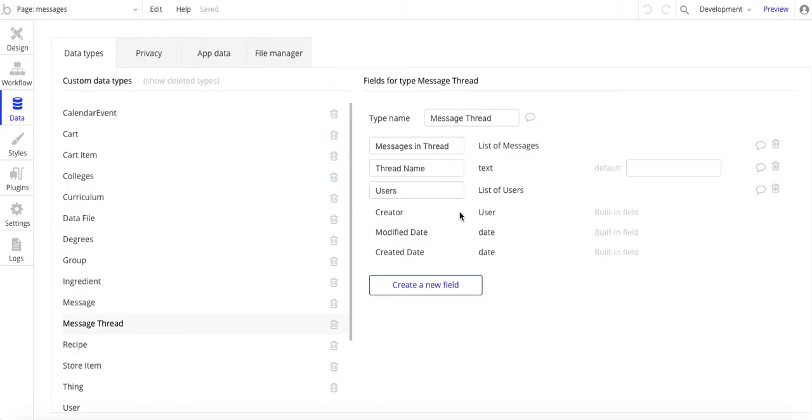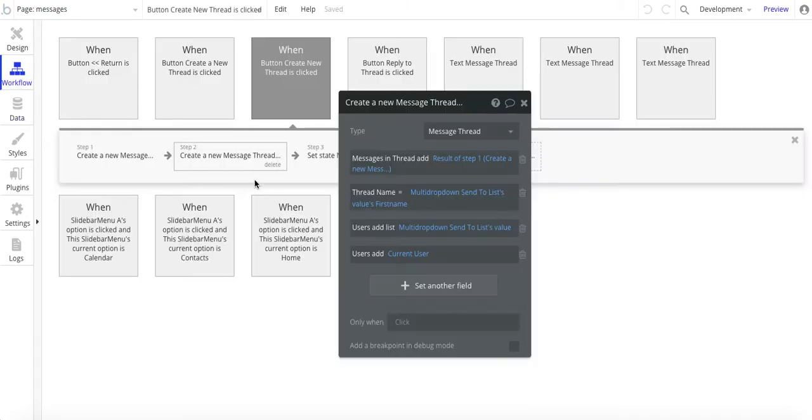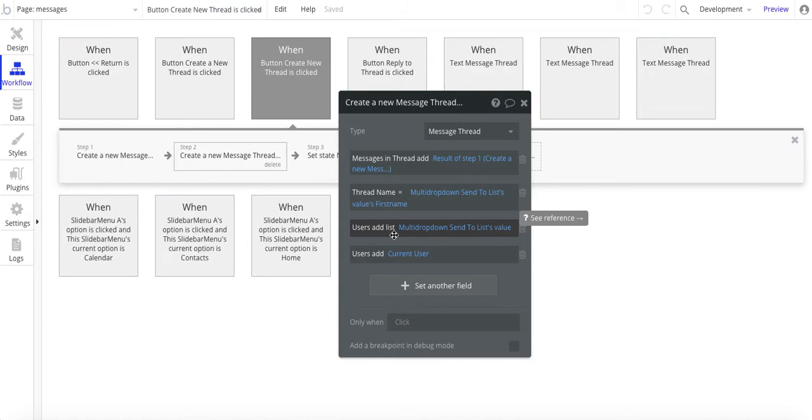So if you're going to have multiple data points in a data field, you'll be using this list type, and instead of having an equal sign like where the thread name is, it's going to be add to the list.